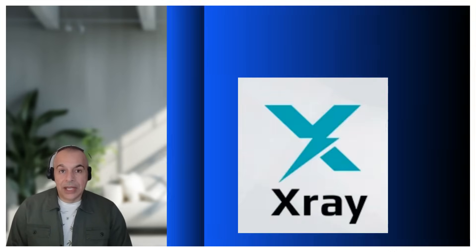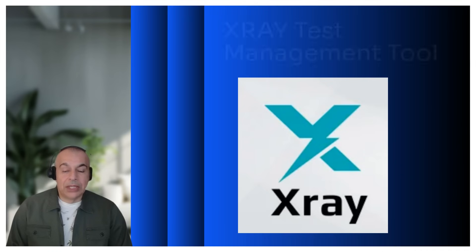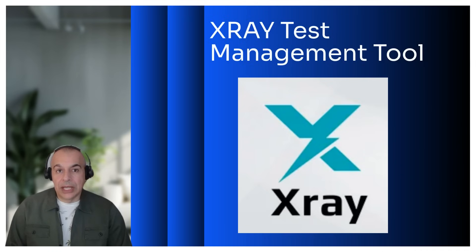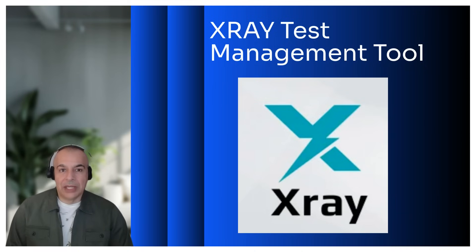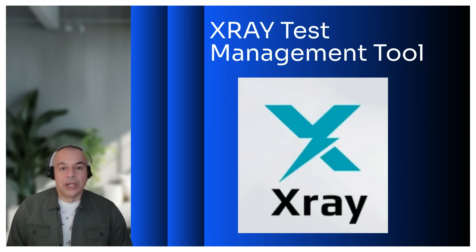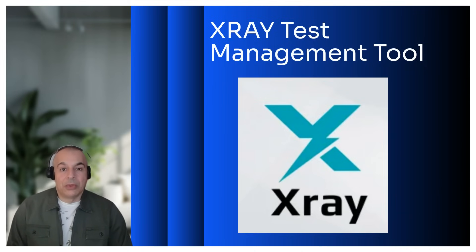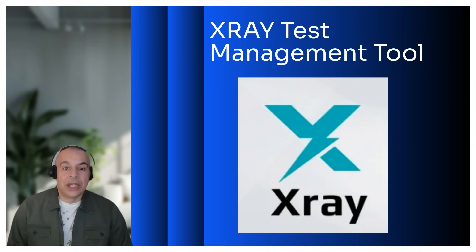Hey everyone, today we will present X-ray test management tool. X-ray is a leading test management tool integrated within Jira, designed to enhance software quality throughout the development life cycle. It supports agile and DevOps methodologies, making it a preferred choice for teams aiming to deliver high quality software.